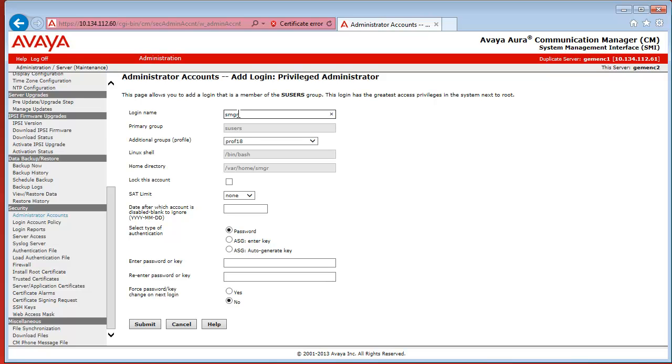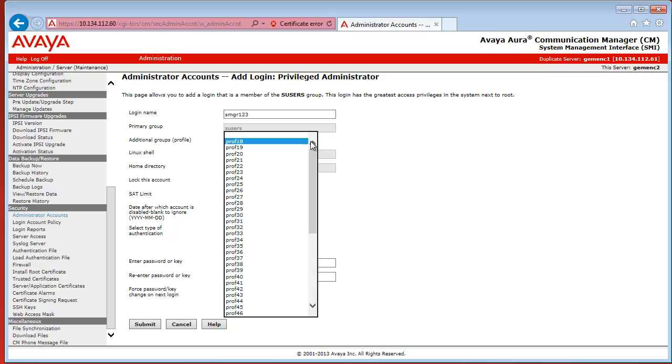For example, SMGR123. Other than that, you also have to specify the profile, which will be the profile number that you have just created. You duplicated profile 18 and added Shell Access to.